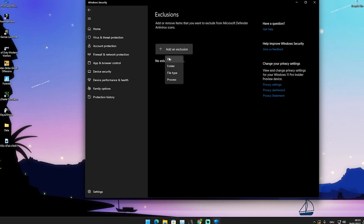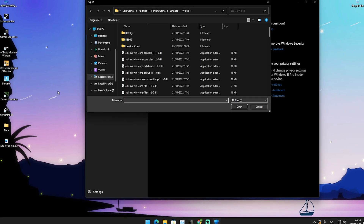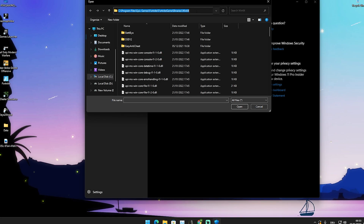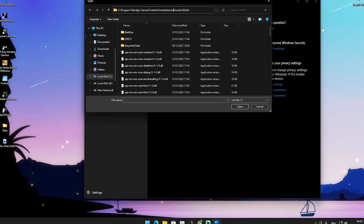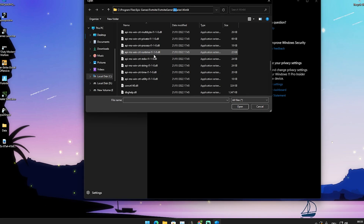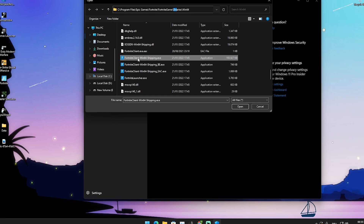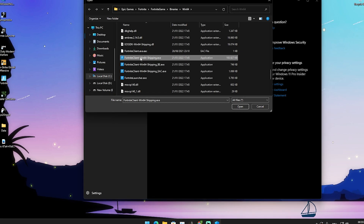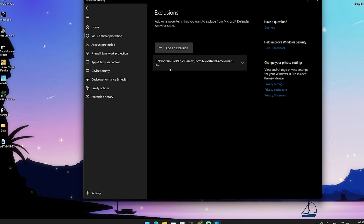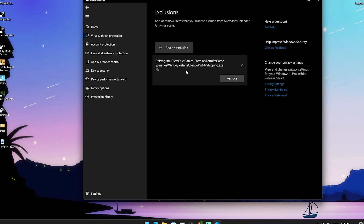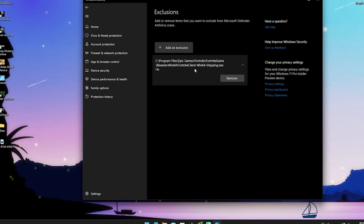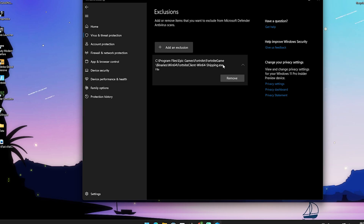We're going to go to add an exclusion and go into file. What we need to do now is find exactly the folder where our Fortnite is. For me it's my main hard drive which is C, then Program Files, Epic Games, Fortnite, Fortnite Game, Binaries, Win64. Then we just scroll down a little bit until we find FortniteClient-Win64-Shipping.exe, select it, click open, and now we've added it. This is everything you need to do — nothing more. Just double check that the right file is selected.